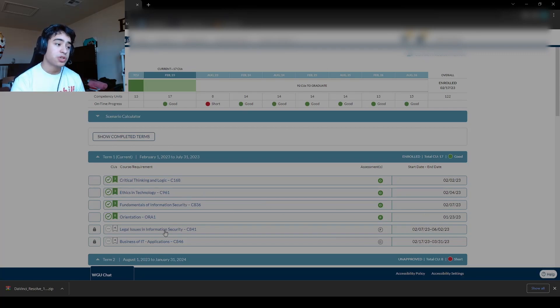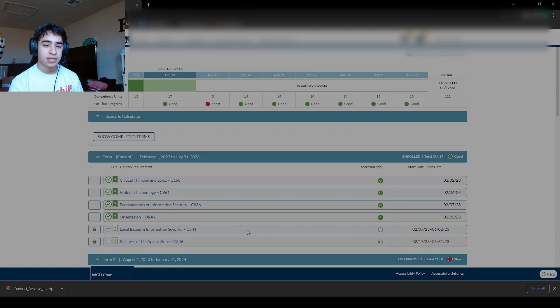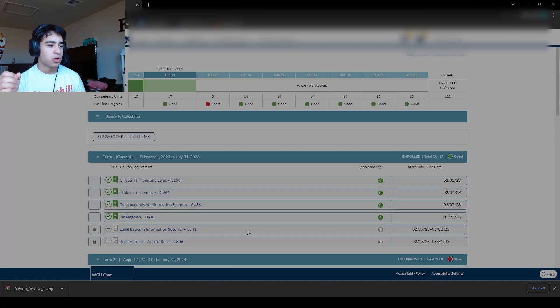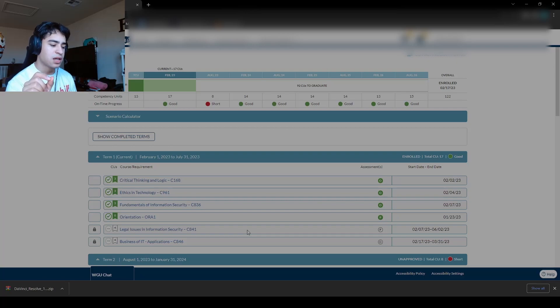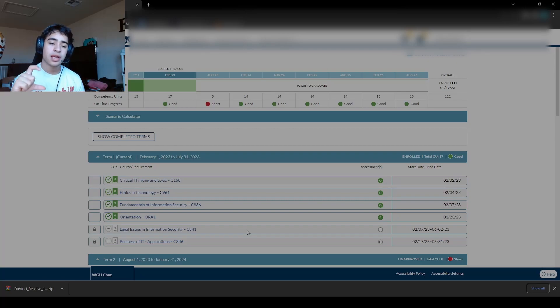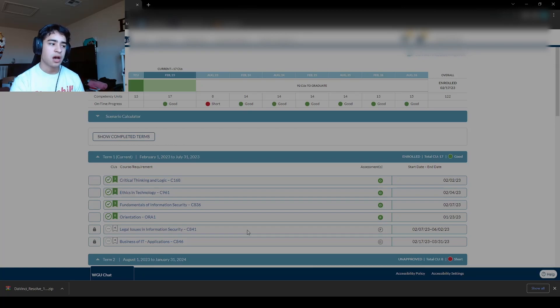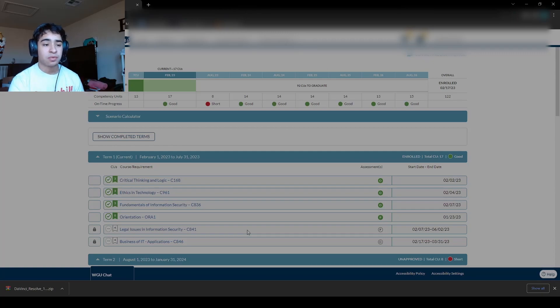Then there's legal issues in information security. This was a performance assessment, as you can see. This class, I'm officially done with it as of today. I'm just waiting for them to evaluate my paper. So this class took me about a week to finish. It's hard in the sense that you can get overwhelmed with it really quickly.